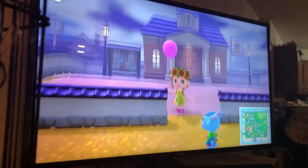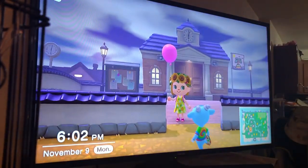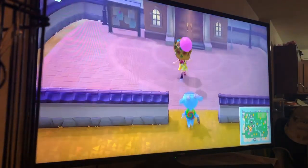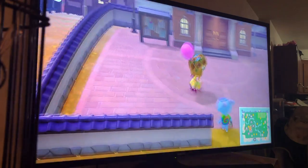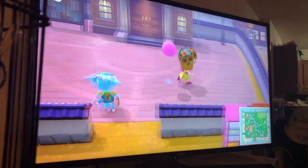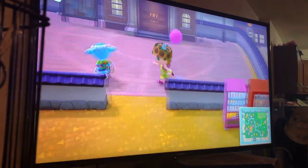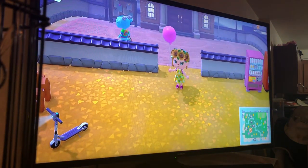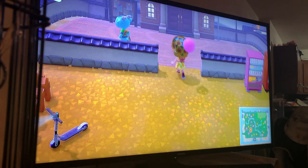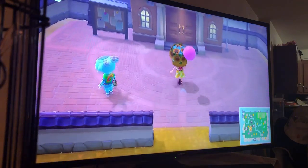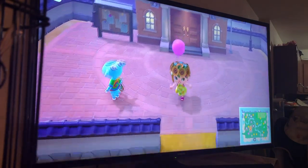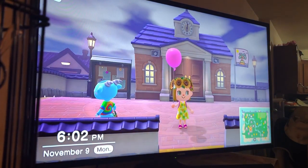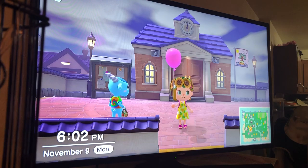Hey everyone, welcome to On the Bright Side. Today I'm going to be showing you how to use Nook Miles and how you get them on Animal Crossing. You get Nook Miles just by doing everyday tasks.